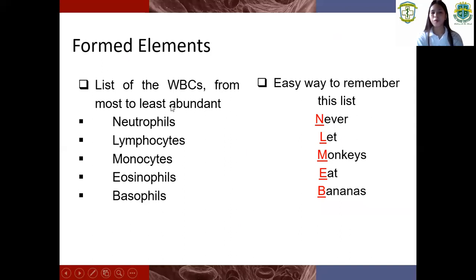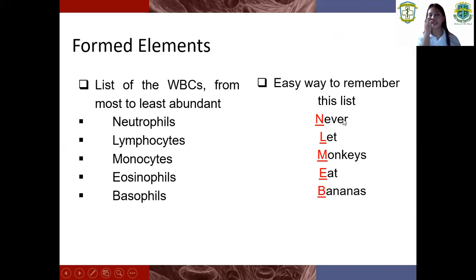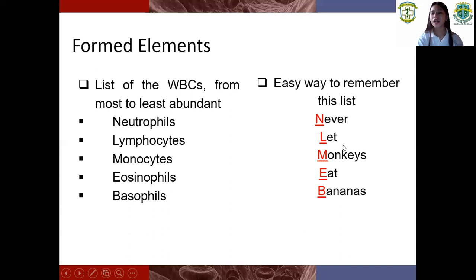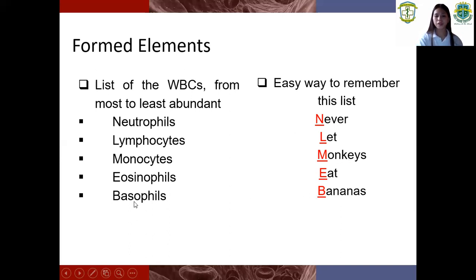From most to least abundant, the white blood cells are: neutrophils, lymphocytes, monocytes, eosinophils, basophils. A way to remember this list is the mnemonic 'Never Let Monkeys Eat Bananas.' N stands for neutrophils. L stands for lymphocytes. M stands for monocytes. E stands for eosinophils. B stands for basophils.